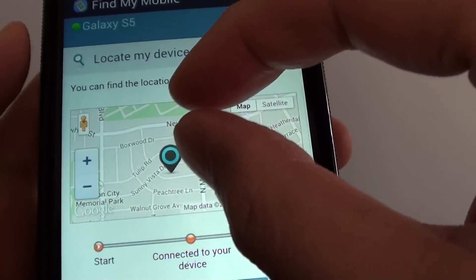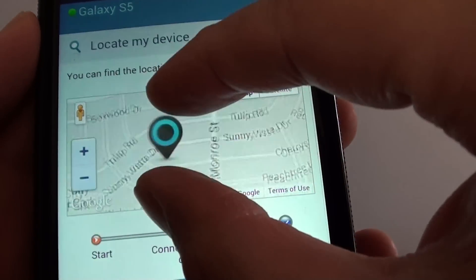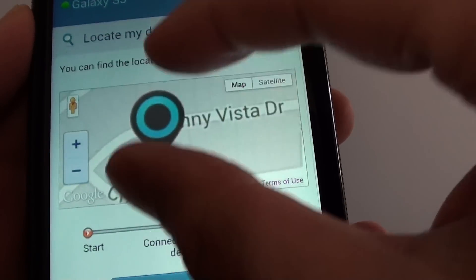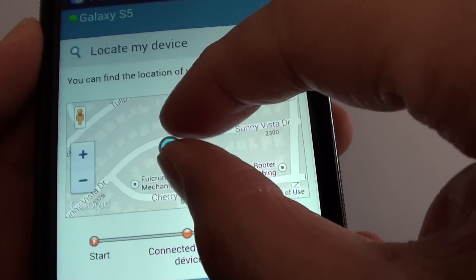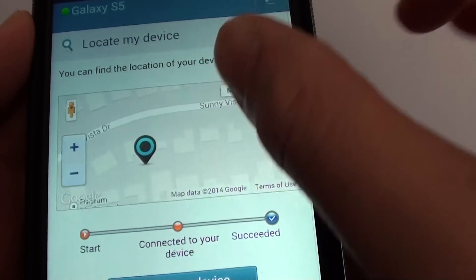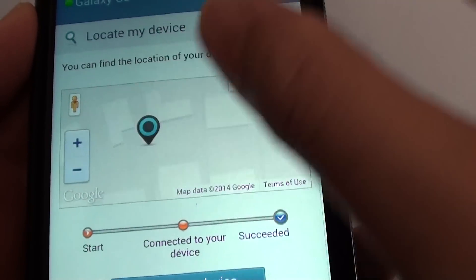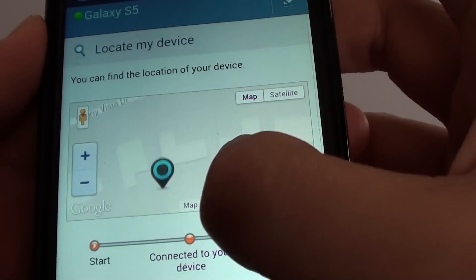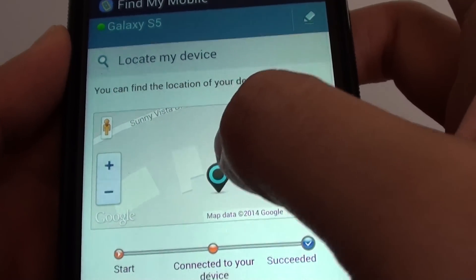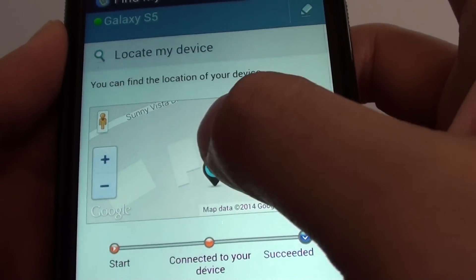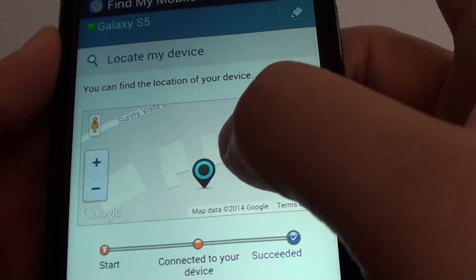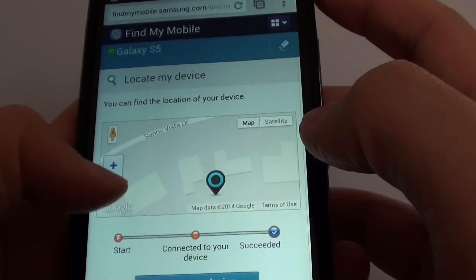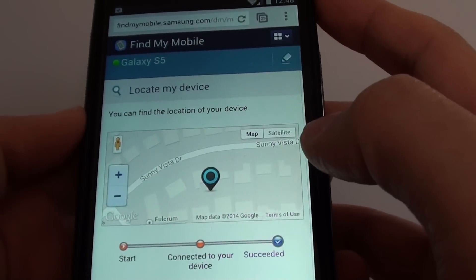It's really specific down to the address of the location. Let's keep zooming in. You can see the pin points to the current address where the phone is located. That's how you can find your phone.